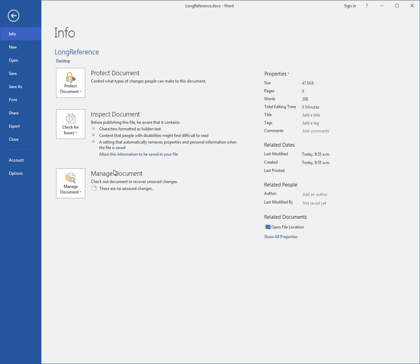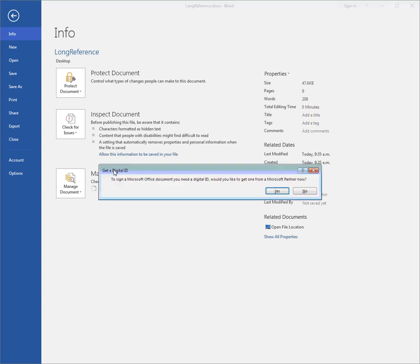At this point, you would be taken to purchase one from a Microsoft partner, or if you already had one, it would allow you to attach it. You may have to acquire a digital signature from a number of providers on the internet, but I'll just go no.